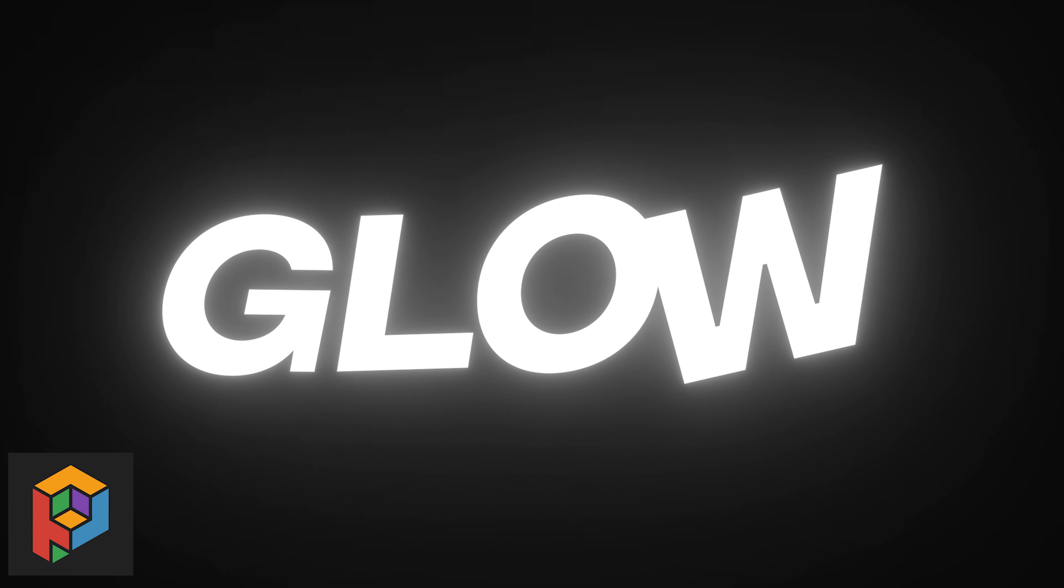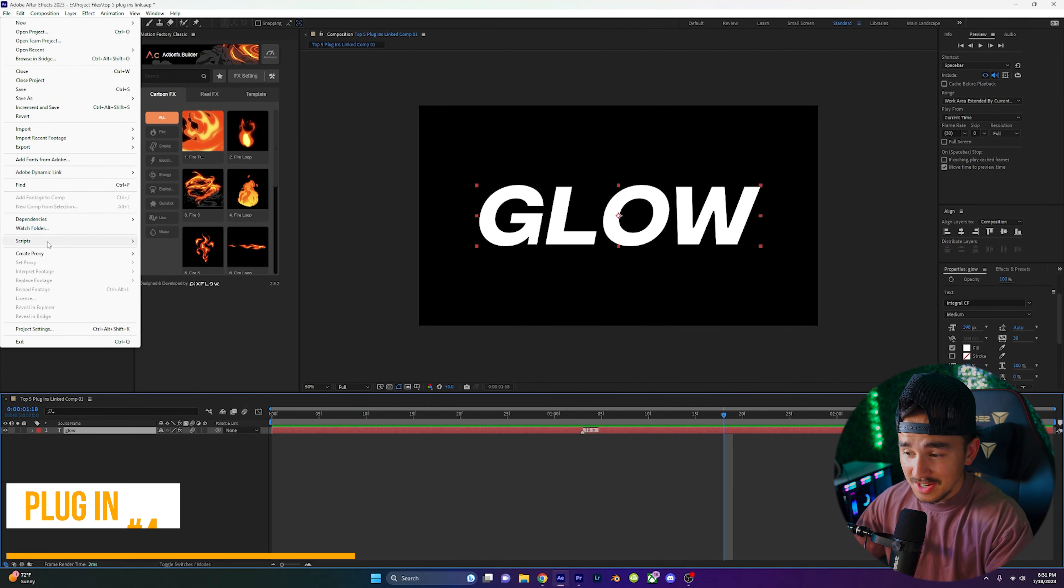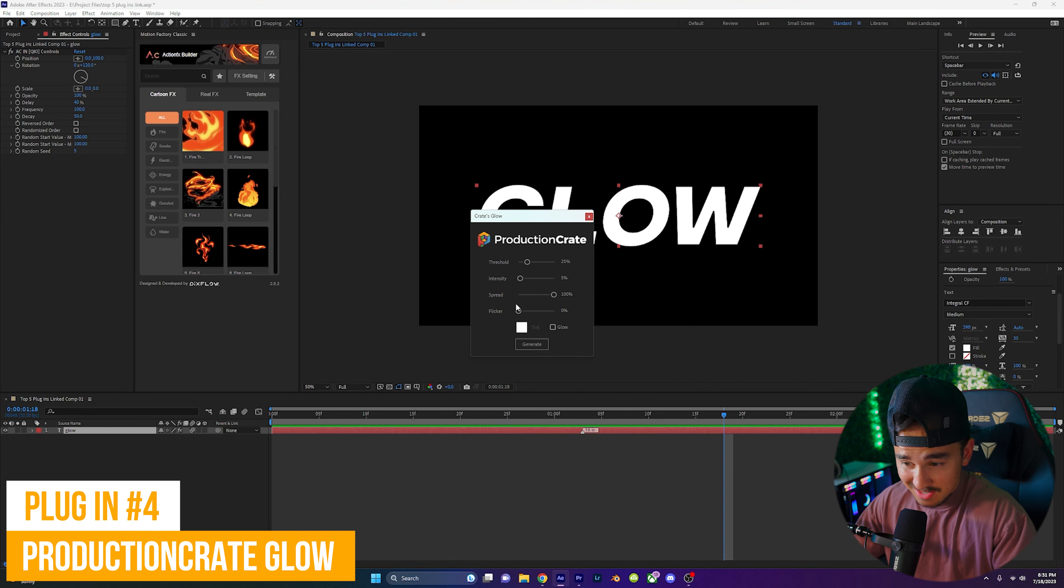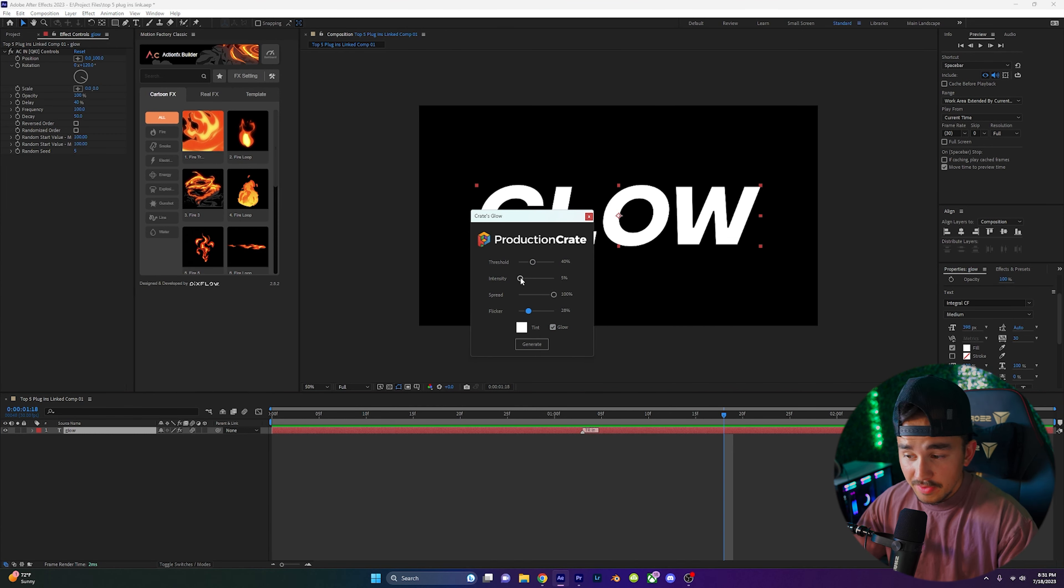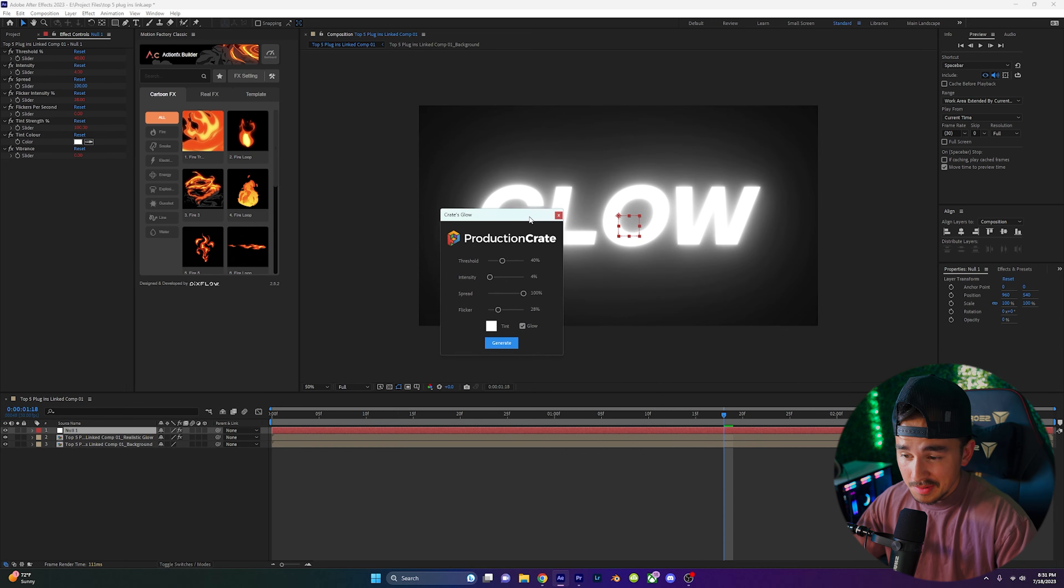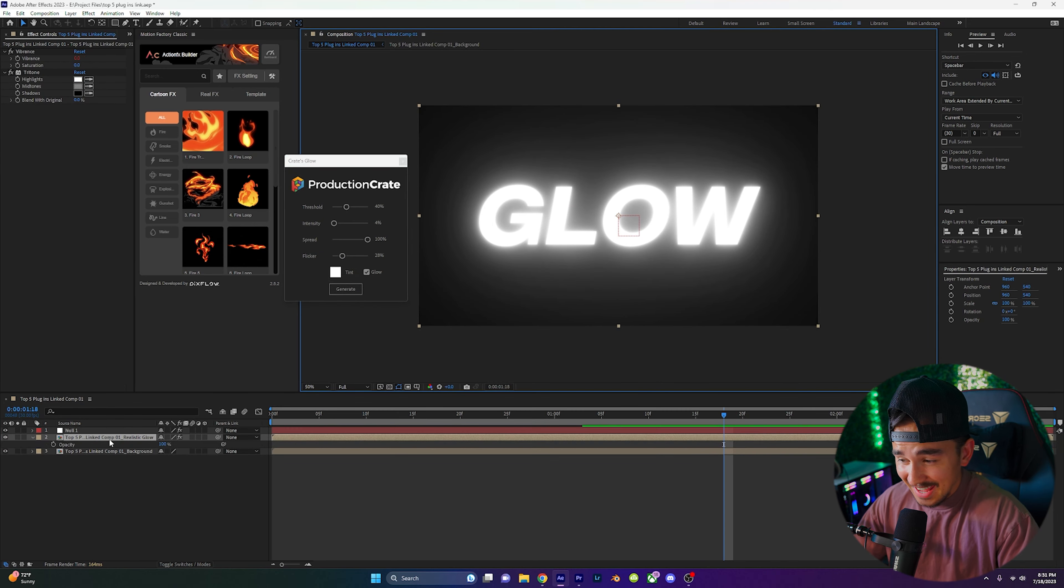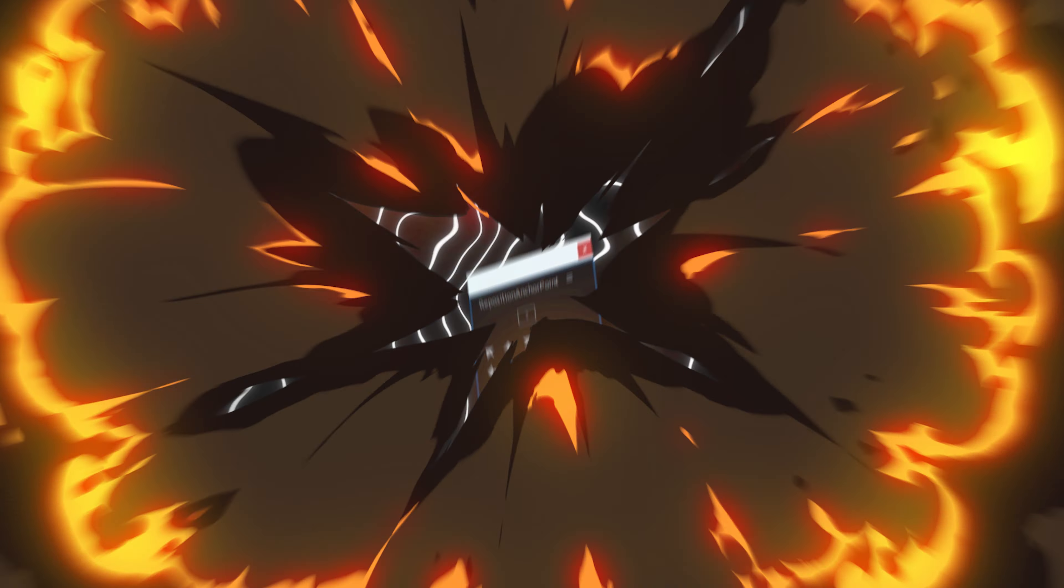At number 4 we have the Glow Effect from Production Crate. The Glow plugin from Production Crate is a very versatile tool that creates stunning glow effects to your videos and motion graphics. With this user-friendly interface and customizable parameters, you can easily enhance the visual appeal of your footage.